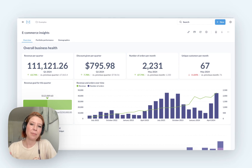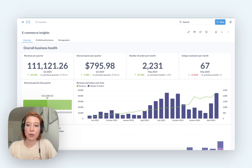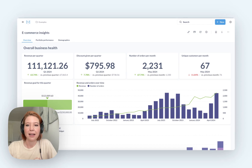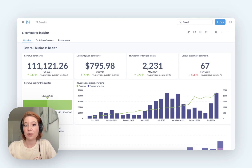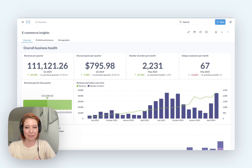First of all, Domo is more of an all-in-one data tool. It covers things like storage, ETL, and also BI, and you've got hundreds of connectors, which is great if you need that kind of thing.